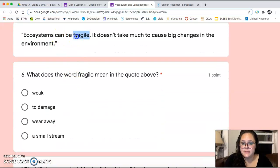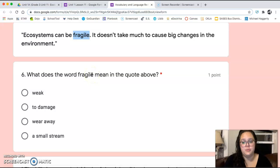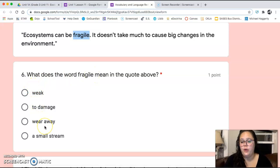'Ecosystems can be fragile. It doesn't take much to cause big changes in the environment.' What does the word fragile mean? Weak, to damage, wear away, or a small strange?